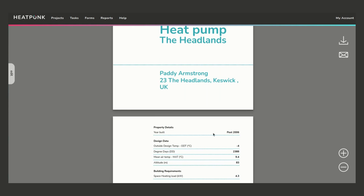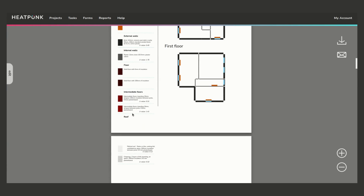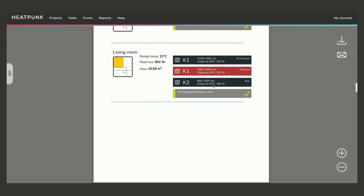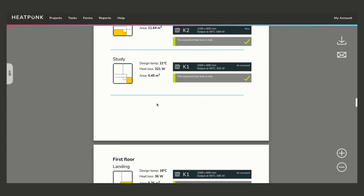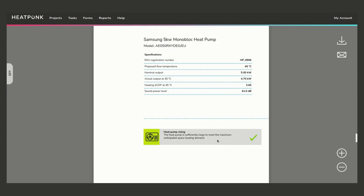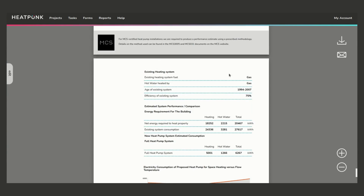This generates the overall heat pump report. It includes the property name and details, a survey with the layout and all the materials used, and a room-by-room breakdown giving design temperature, heat loss, area, and information on surveyed radiators' outputs at the chosen flow temperature. You can quickly check the upgrades, see what the difference is, and how each radiator meets the heat loss for each room. The report also includes information on the heat pump sizing check, the MCS sound check, and the performance estimate following MCS guidelines.